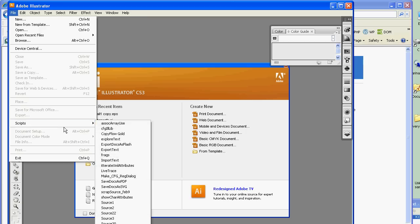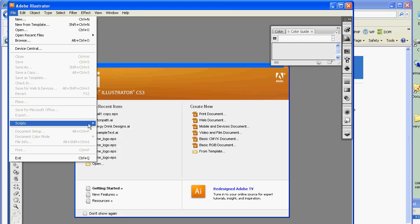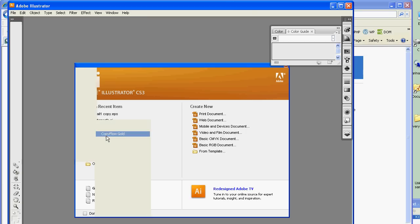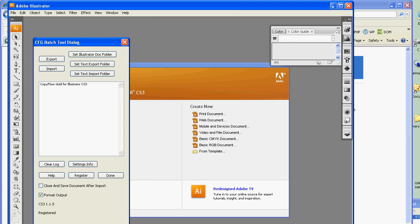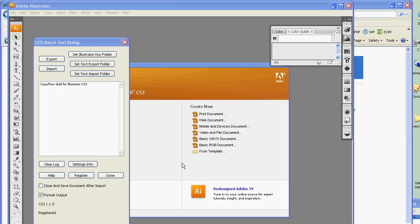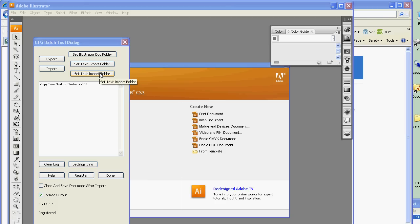We begin by running CopyFo Gold. We go down to the Scripts menu and pick CopyFo Gold. Then we'll get a dialog here. CopyFo Gold uses a series of folders. In one folder we've got the Illustrator documents — they can be .ai or .eps files. There's another folder we set to be the Text Export folder, where we're going to put the text. Then we're going to set up a folder where we're going to import the text from after translation.